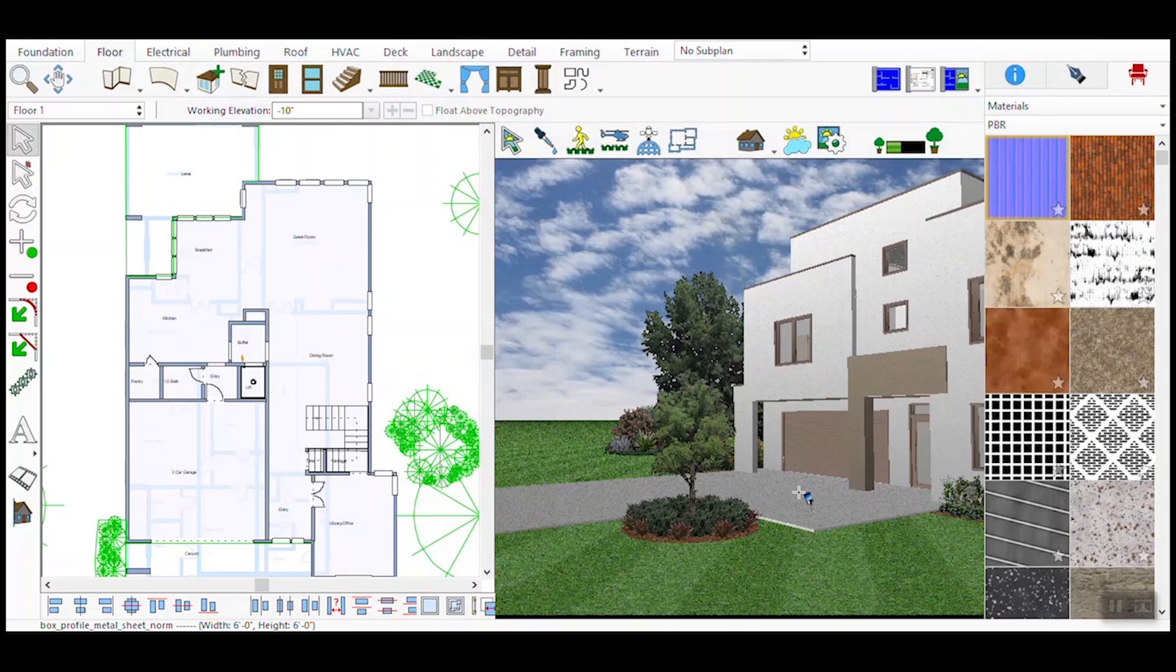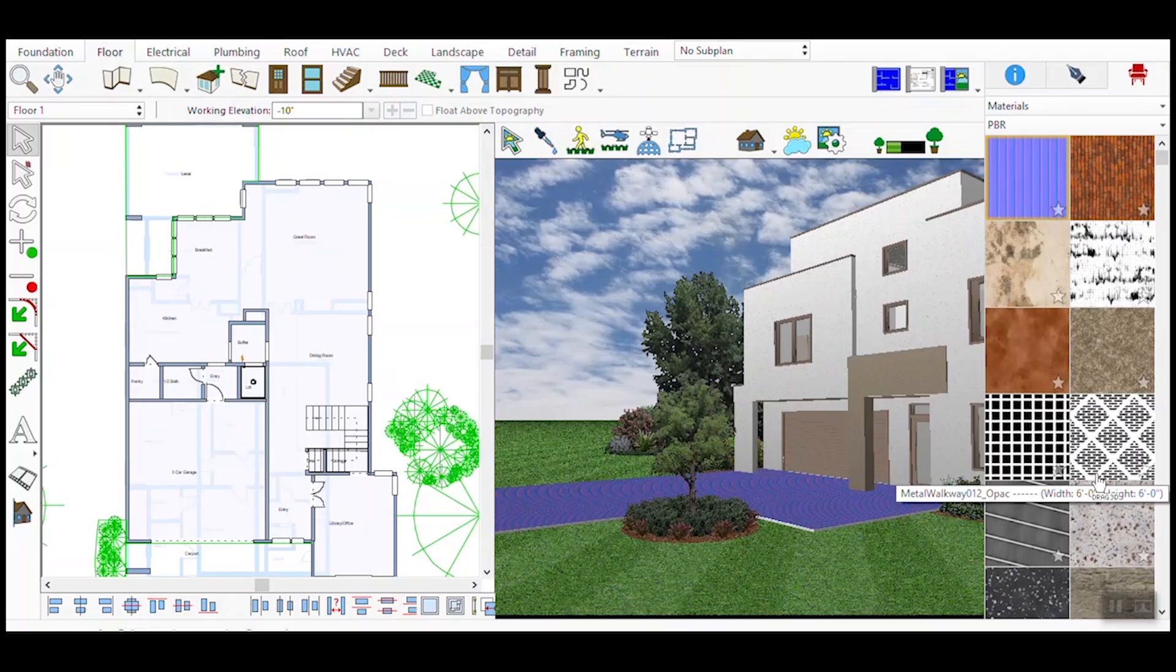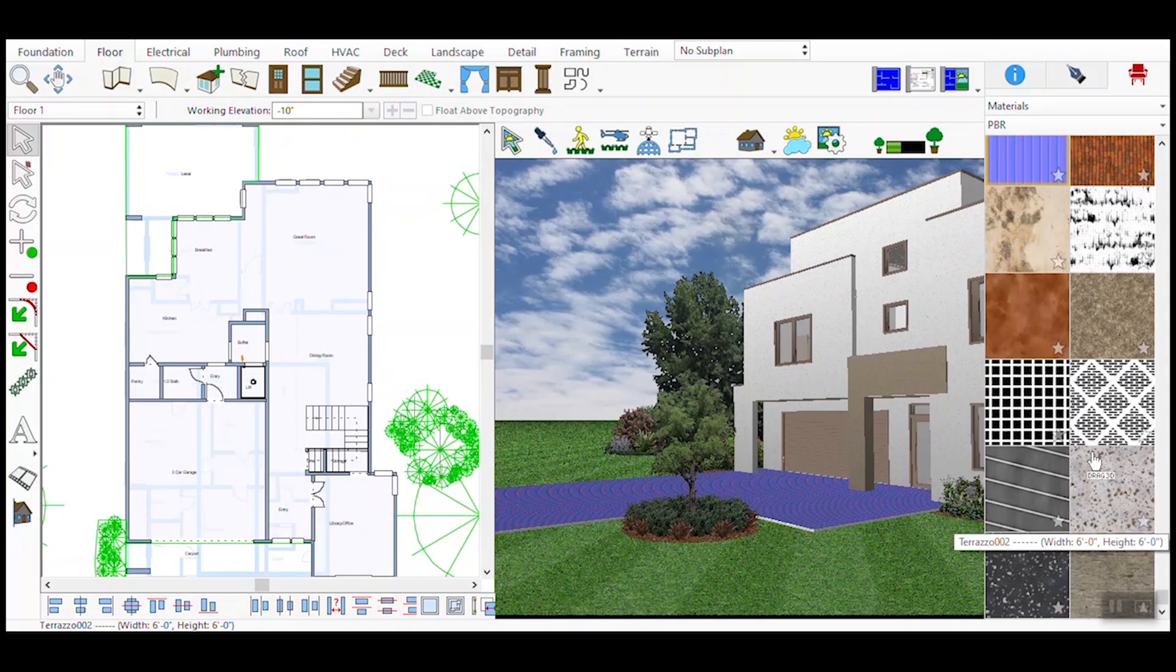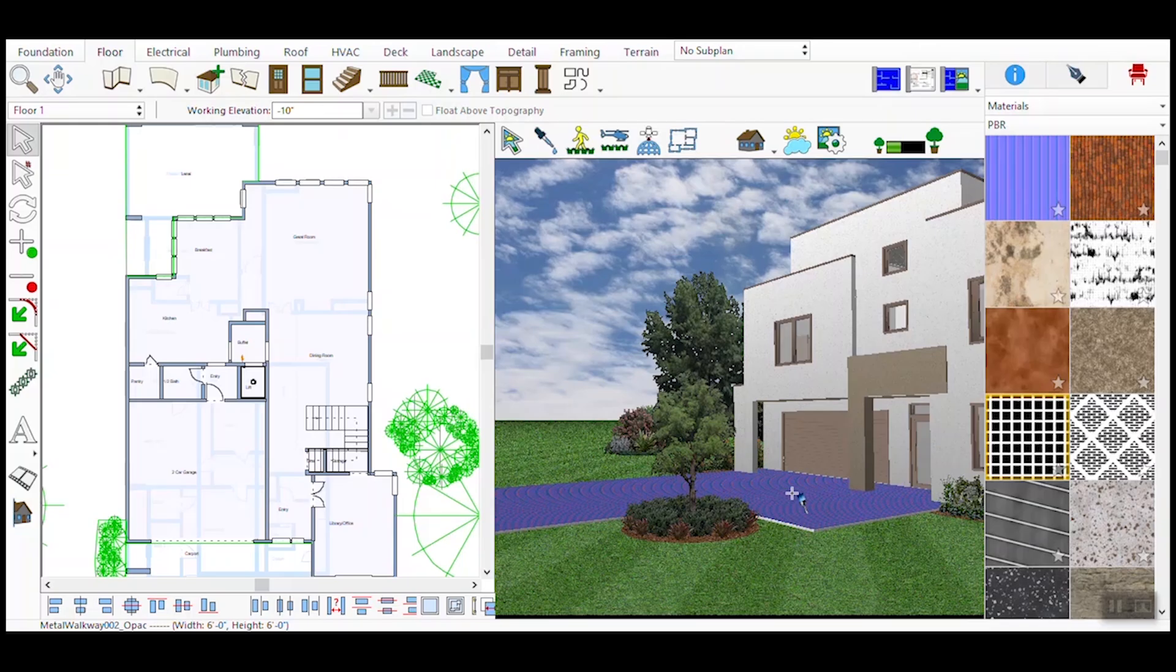After managing the PBR maps, return to the material palette and select the updated material. Drag and drop it onto the surface of your 3D model where you want to apply it. The process may take a few seconds as the software processes the material. Once applied, the PBR material will transform the surface, adding realistic details and enhancing the overall visual quality of your model.